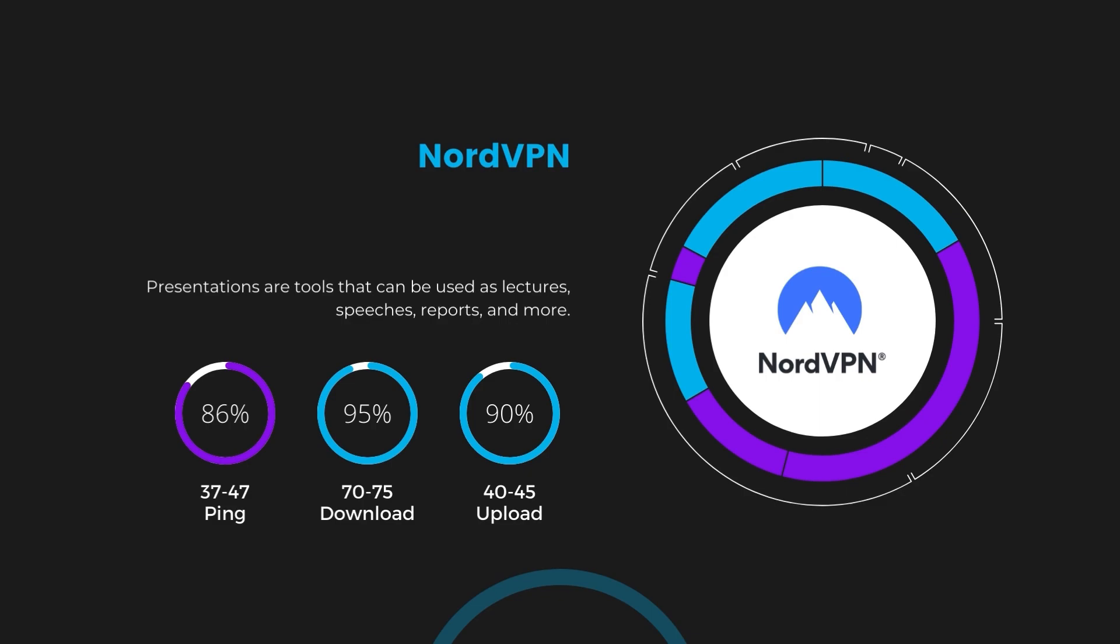Registering at 70 to 75 megabits per second and 40 to 45 megabits per second respectively. This efficiency is attributed to NordVPN's NordLynx protocol, ensuring residents of Singapore can enjoy rapid online activities and streaming with minimal interruption.